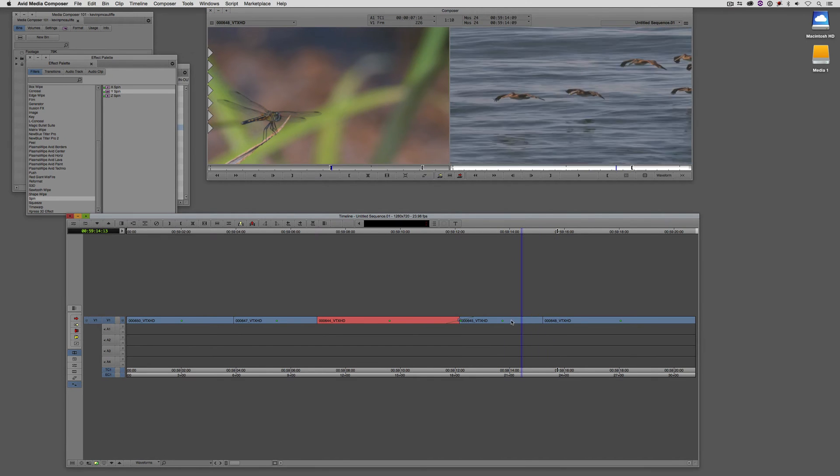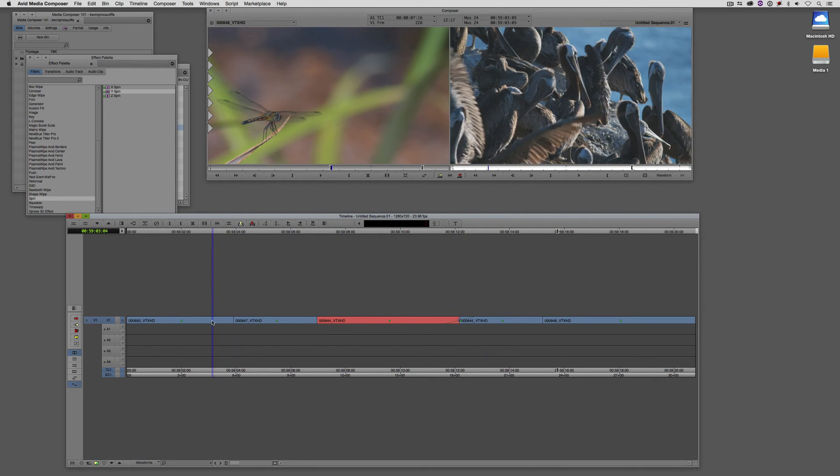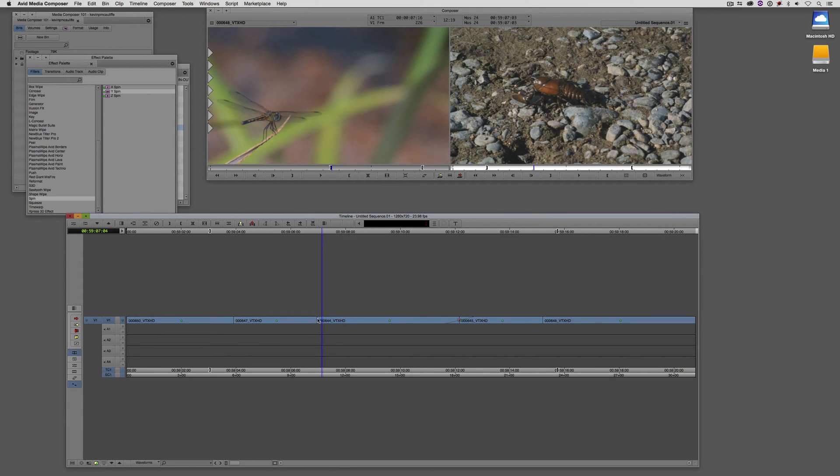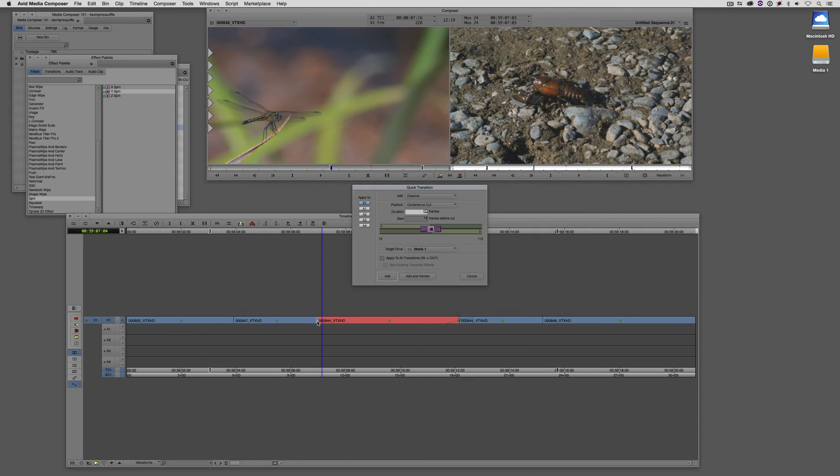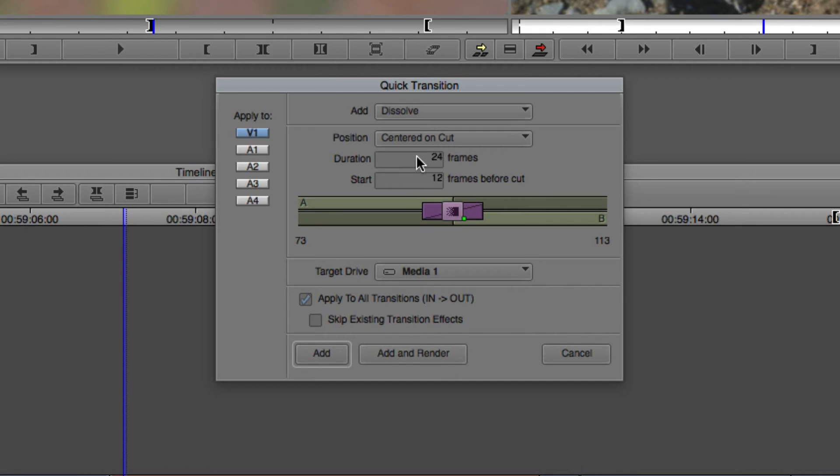I'm going to mark an out point down here at the end and an in point down at the beginning to encompass my four edit points here, and I'm going to come back to this edit point here. Again, step into the quick transition window, and now you'll notice that down at the bottom of the window I have a couple other parameters, the first one being that I can apply this transition now to all the transition points into out. Now I'm just going to set this value to be 12. The next option that I have is to skip any existing transition effects. Now why would I want to do that?